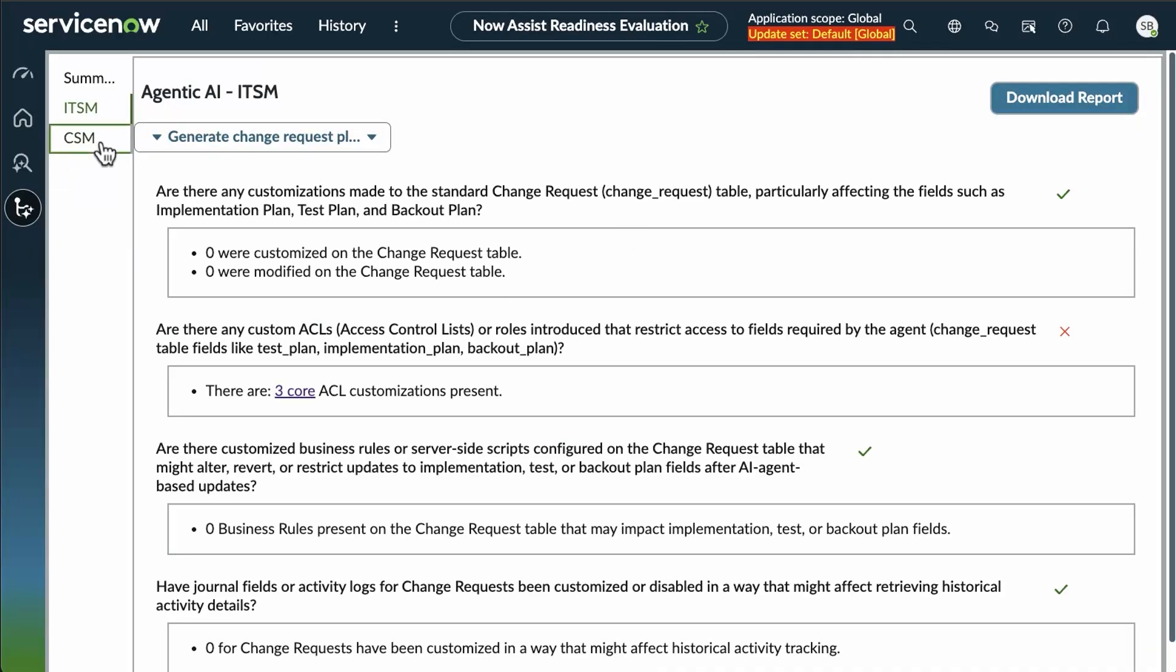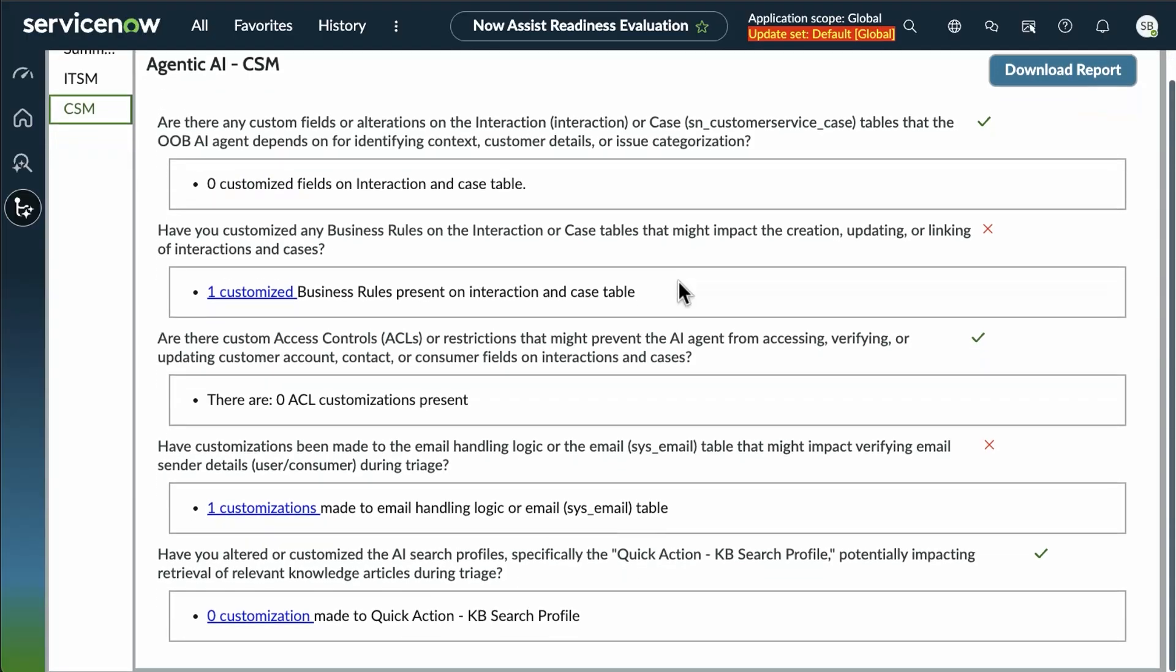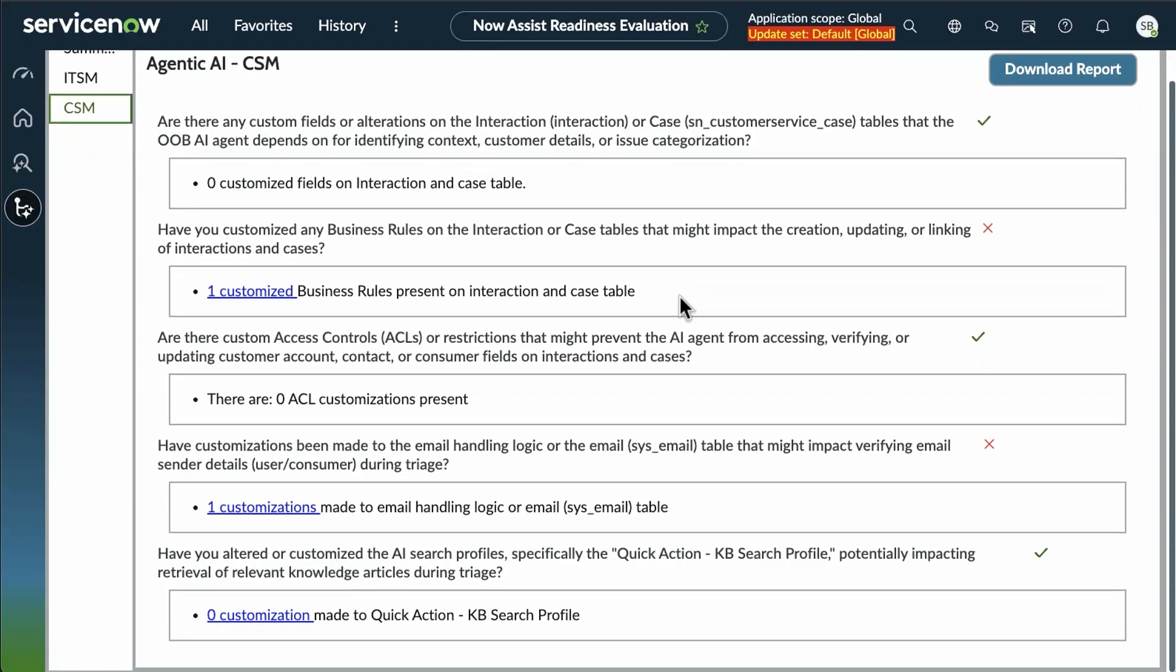So essentially, each one of these reports gives you that at-a-glance information to inform you prior to implementation what your concerns are. I generally recommend go through looking for the green check marks as positive,